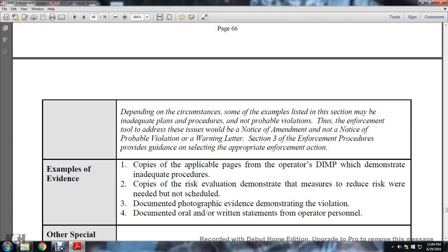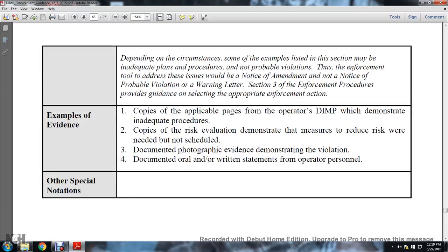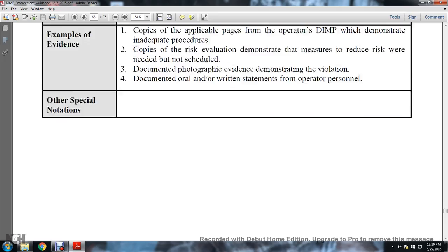Depending on the circumstances, some examples listed in this section may be inadequate plans or procedures but not probable violations. Enforcement tools to address these issues would be: notice of amendment, notice of probable violation, or warning letter. Section 3 enforcement procedures provide guidance on selecting the appropriate enforcement action. Examples of evidence: copy of applicable pages of the operator's distribution integrity management program demonstrating inadequate procedures; copy of risk evaluation demonstrating where measures to reduce risk are needed and scheduled; documented photographic evidence demonstrating the violation; documented or written statements for operator personnel.